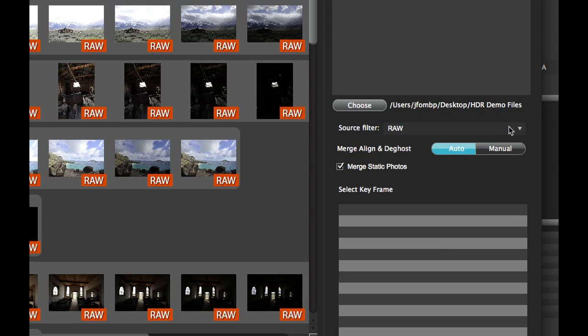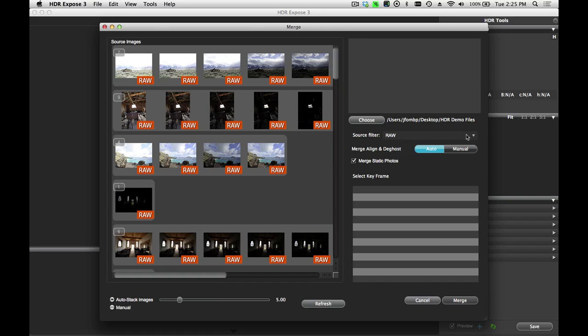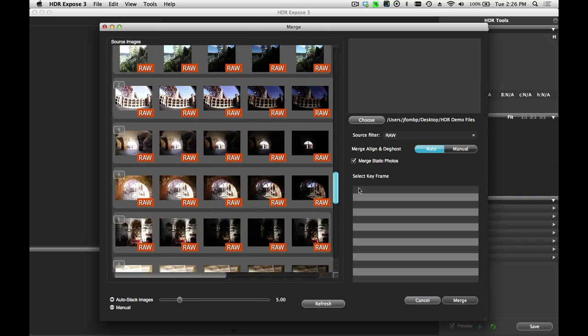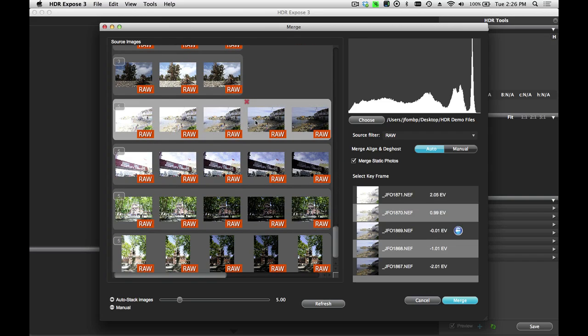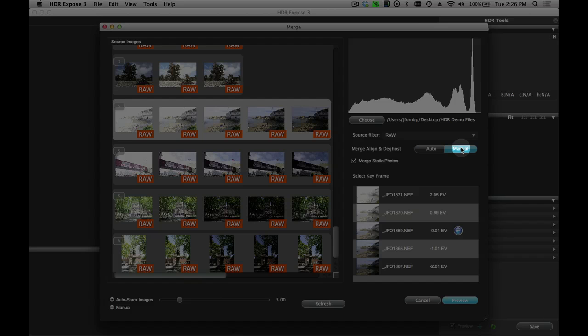The reason there's a source filter is because you can only merge images of the same file type. You can't merge RAW files with TIFFs or JPEGs — they all have to be of the same file type. This setting will help you filter out other image file formats in that folder and only show you the ones that can be merged together. Now that I have my folder selected, I'm going to find the set of images I want to work on. I'm going to click on the Manual Align and Deghost option, and then press the Preview button below.